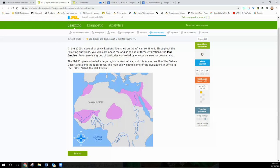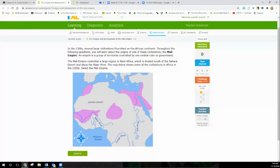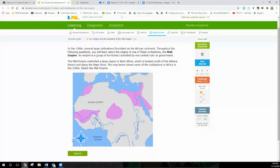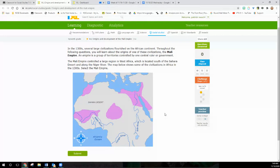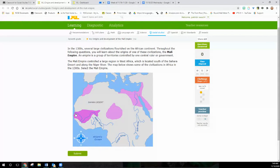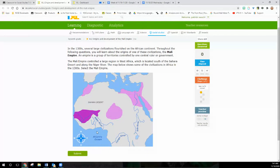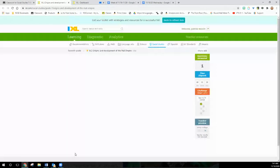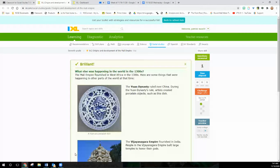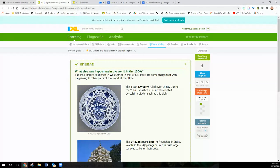And yes, you have to read it guys. You can't guess. You waste your time. You have to read it. This is work. It's going to take a while to master. So if you look at this one: In the 1300s, several large civilizations flourished on the African continent. Throughout the following questions, you will learn about the origins of these civilizations, the Mali Empire. An empire is a group of territories controlled by one central ruler or government. The Mali Empire controlled a large region in West Africa, which is located south of the Sahara Desert along the Niger River. The map shows some of these civilizations in Africa in the 1300s. Select the Mali Empire. So we can see the different empires. But mister, how do we know which one's Mali? Well, what's it say? A large region in West Africa. Remember the compass rose? Never eat shredded wheat. Never eat saggy worms. How do you remember it? North, east, south, west. So Western Africa. Oh, there's an empire. I wonder if that's it. It also says located south of the Sahara. There's the Sahara. Never eat shredded. Yep, that's south. And it says it's along the Niger River. So it's got to be this one, right? So you click on it. It turns dark purple. Click submit. Ready? Pow. It says brilliant. You got it. So it checks off one box. We got one of the four things there.